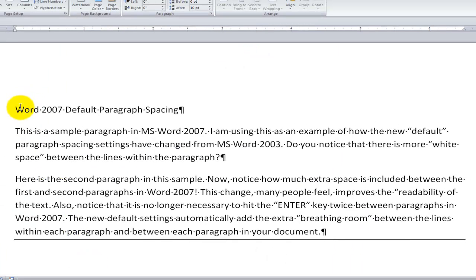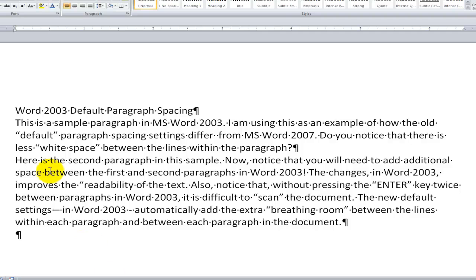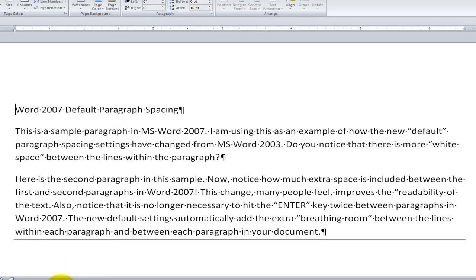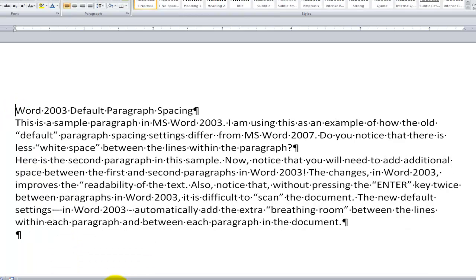Over here in Word 2007, I have three paragraphs. I'm using the default settings for the paragraph. Now, let's contrast this. I'm taking the same three paragraphs and showing you how the default settings in Word 2003 are set up, which gives you more breathing room, which is easier to read.